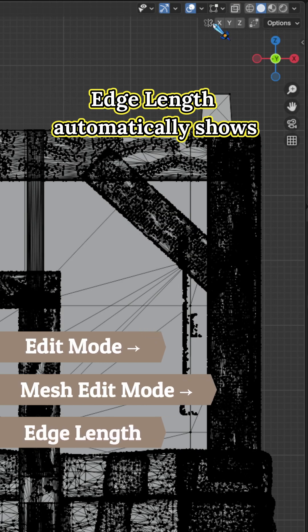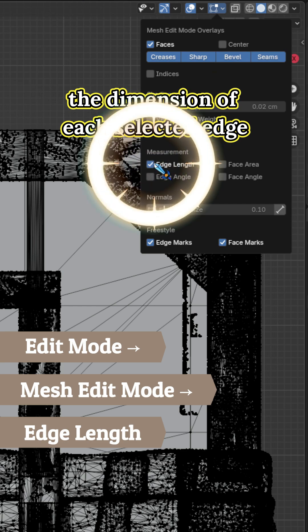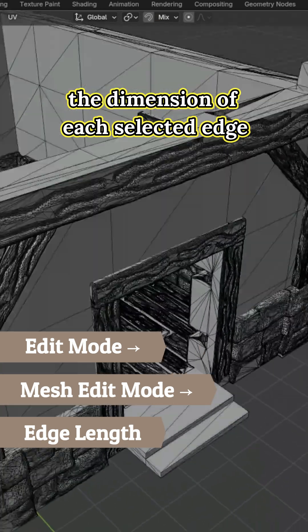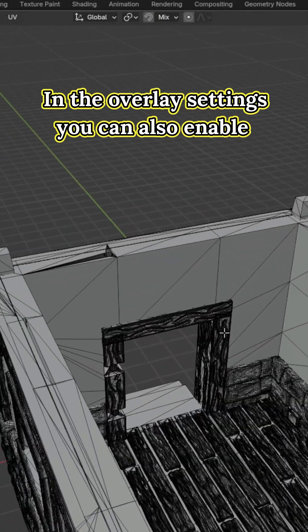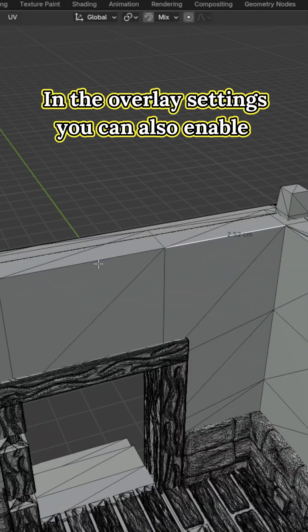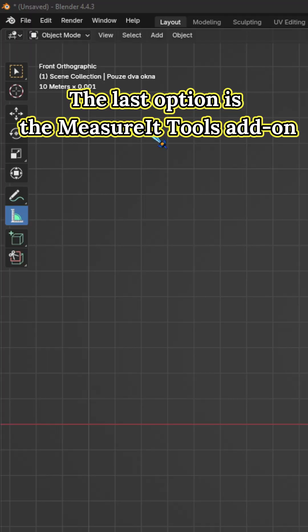Edge Length automatically shows the dimensions of each selected edge. In the overlay settings, you can also enable the display of angles between edges.